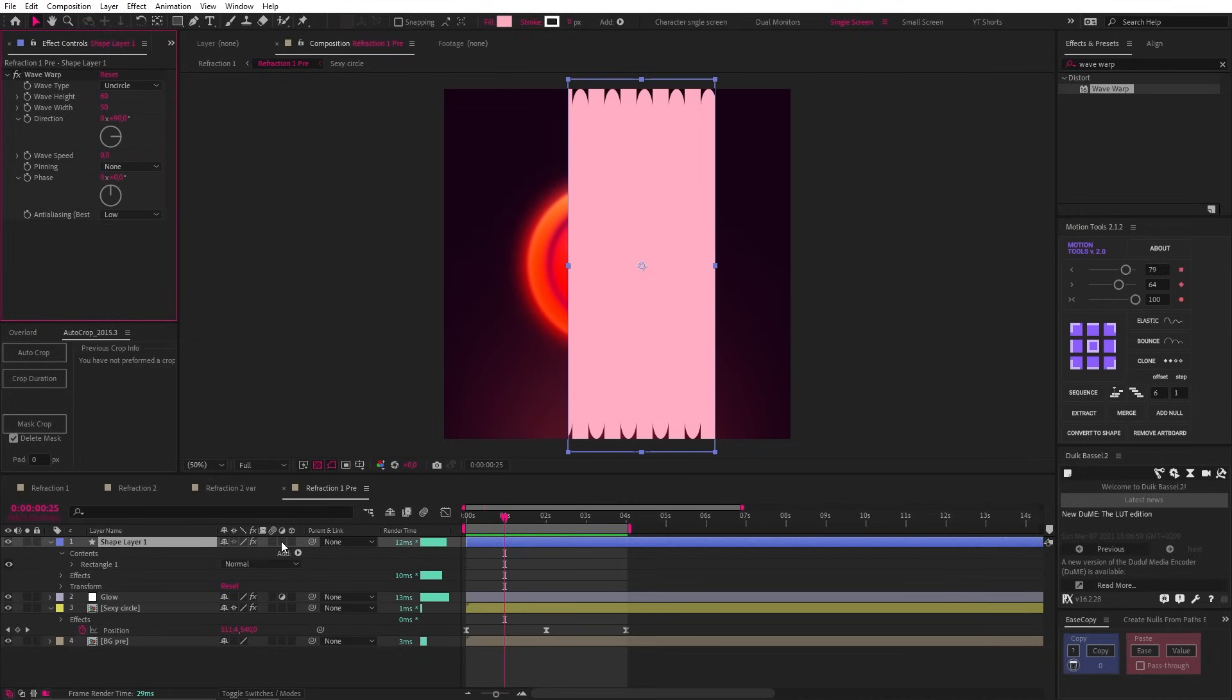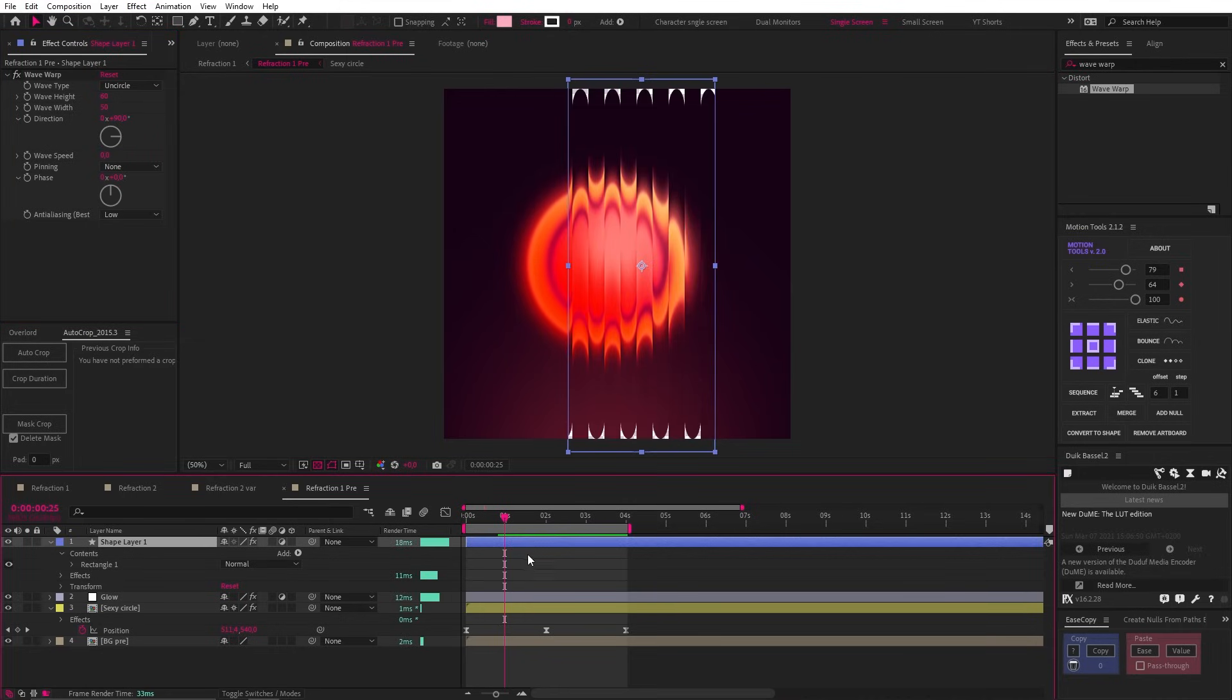Now we need to make this an adjustment layer by clicking this button. We're already getting a pretty wild result, but it's not exactly what we're looking for.